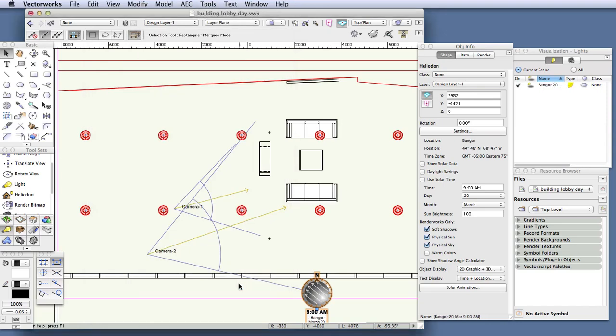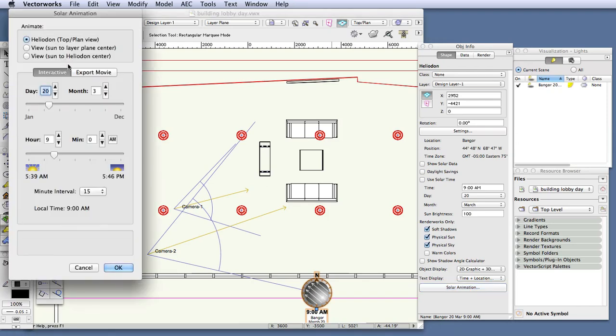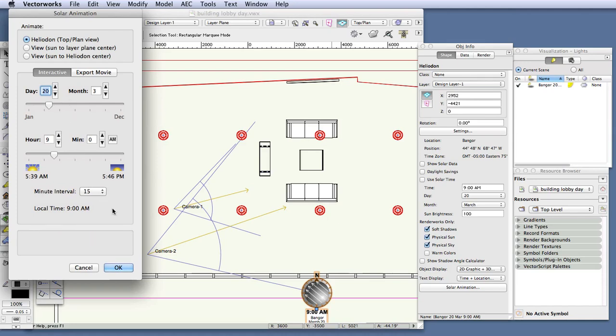And then back in the object info palette, click on the solar animation button. And in the solar animation dialog box, make sure heliodon is selected at the top. And now make the following changes. First, in the time of day area, make sure that the time of day is PM and not AM.